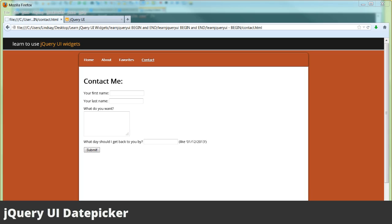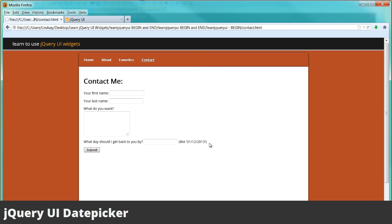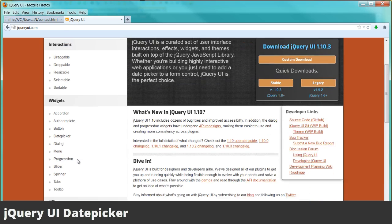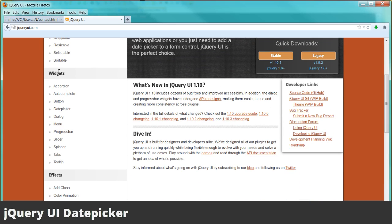jQuery UI date picker widget. One way to get your users to type the correct format you need in your input for the date is to give them some sort of little text example. But another way to make it really easy for them is to add a date picker widget. So let's go over to jQueryUI.com and navigate to the date picker widget.